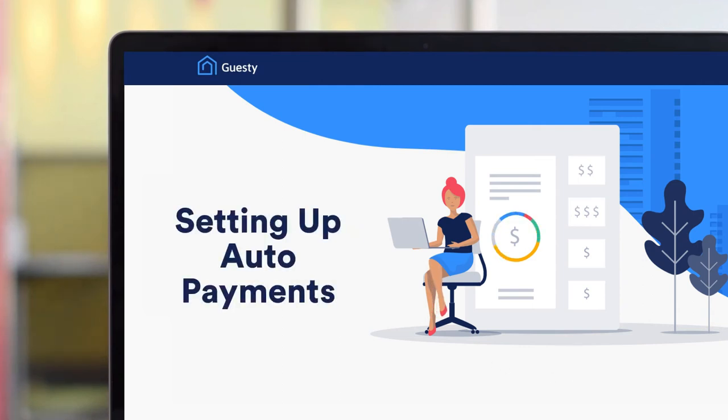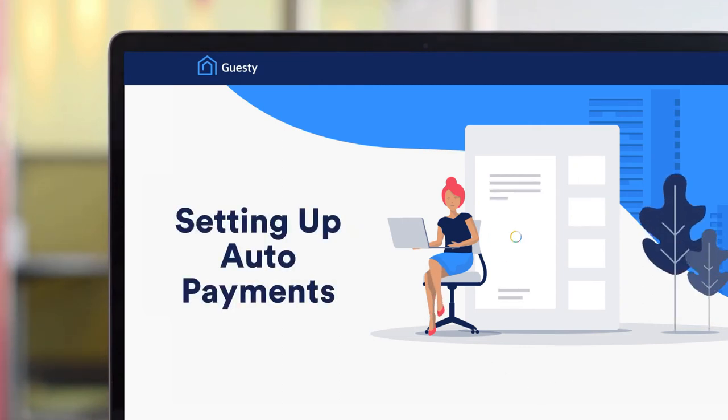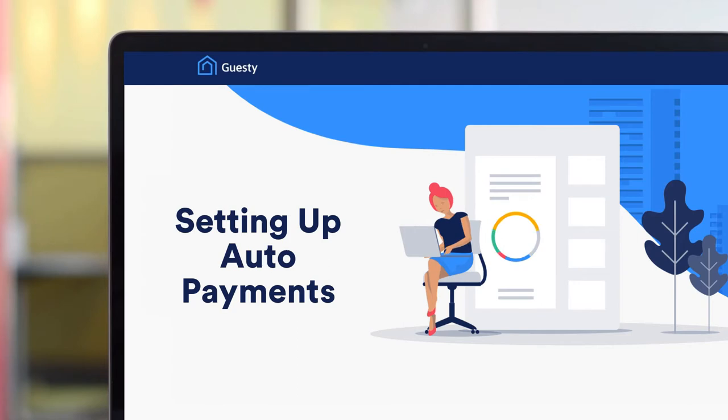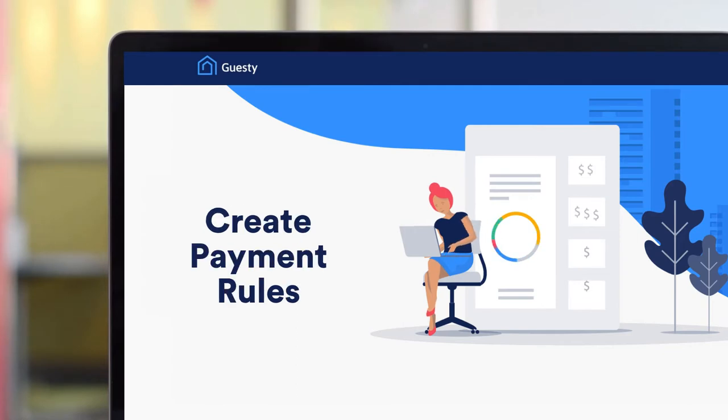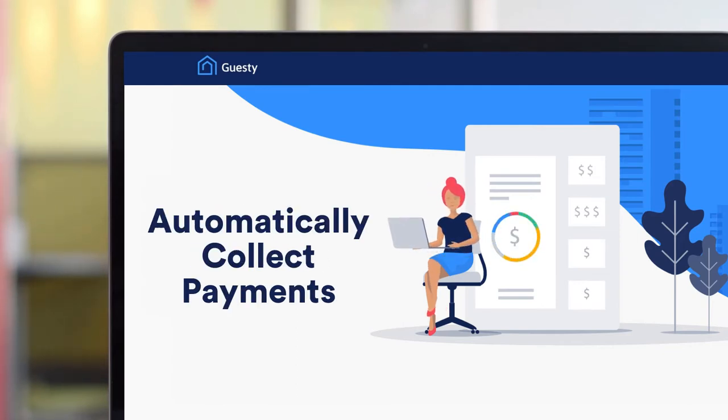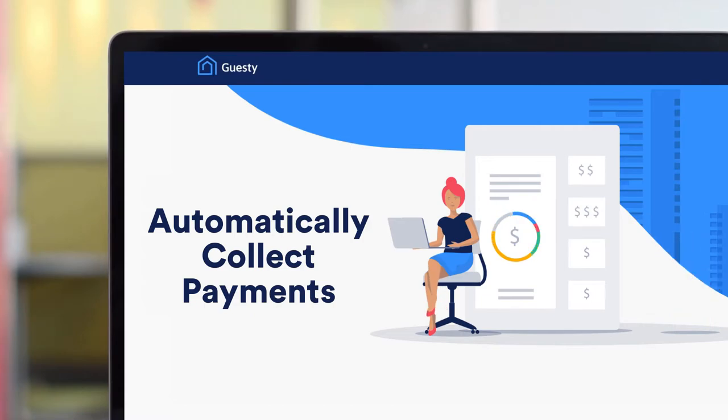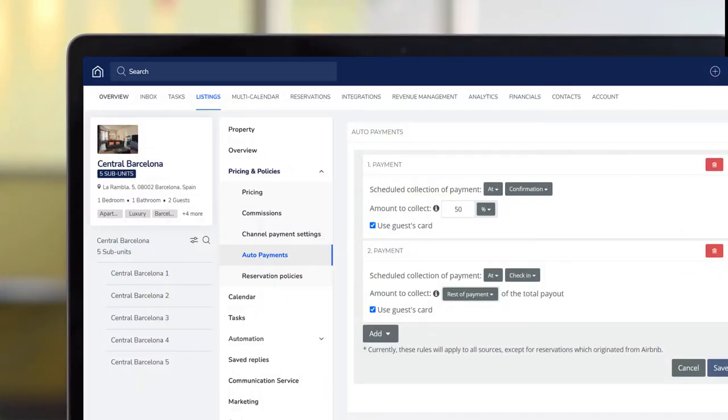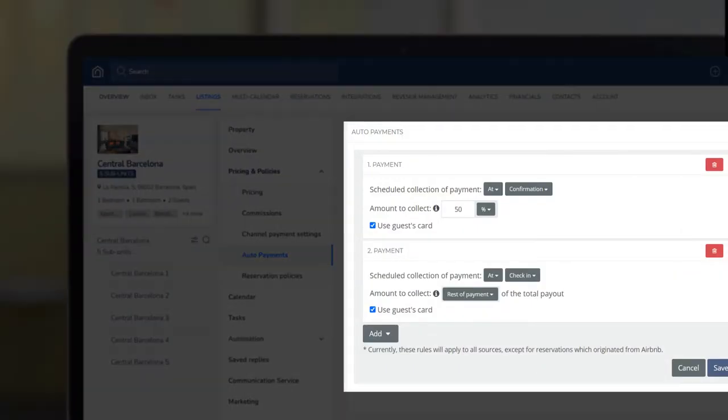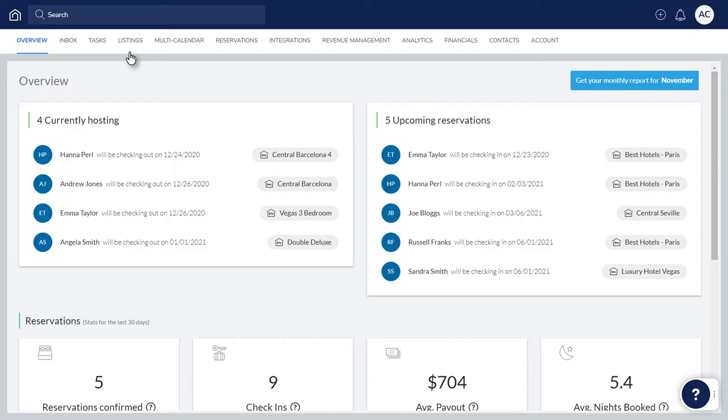Guesty's Auto Payments feature takes all the manual work out of collecting payments from your guests. You can create payment rules for each listing so that Guesty can automatically collect payments for your reservations. In this video, we'll focus on how to create the rules and get the automation tool set up.